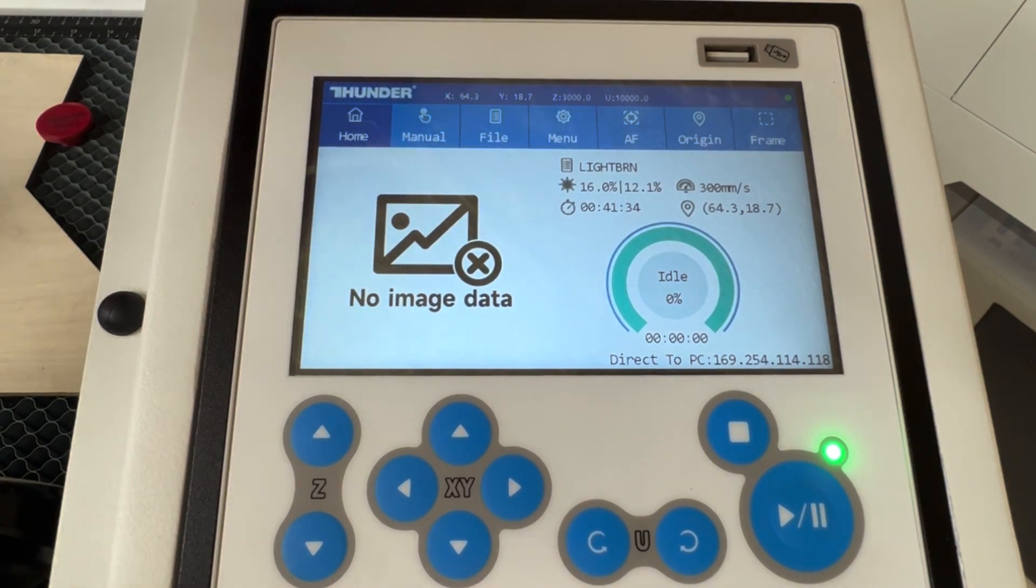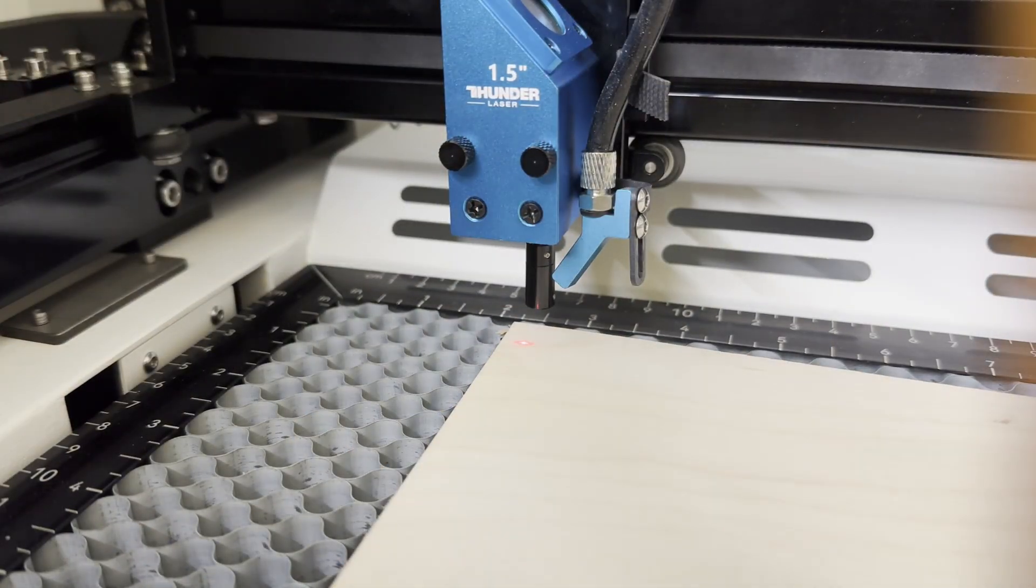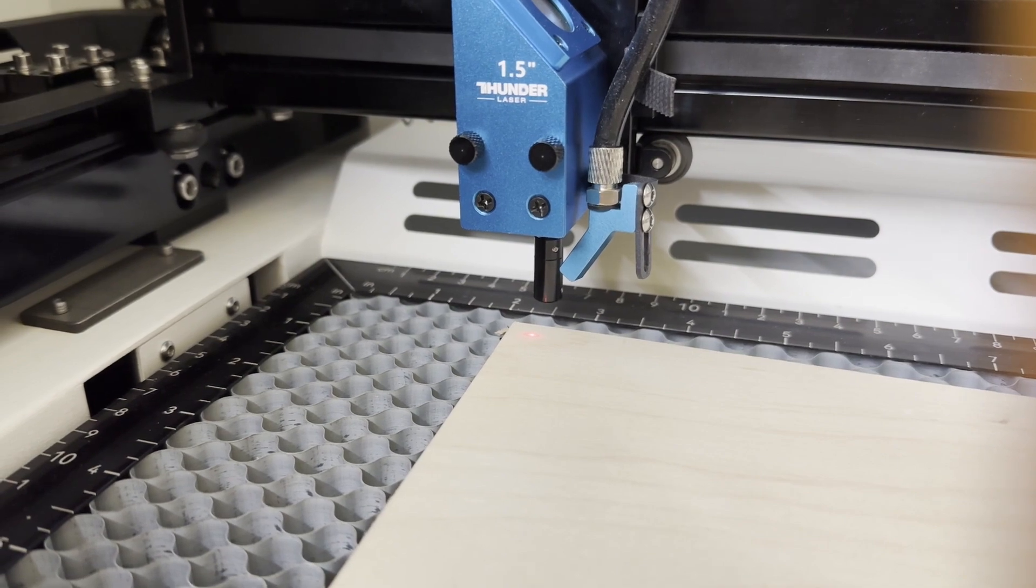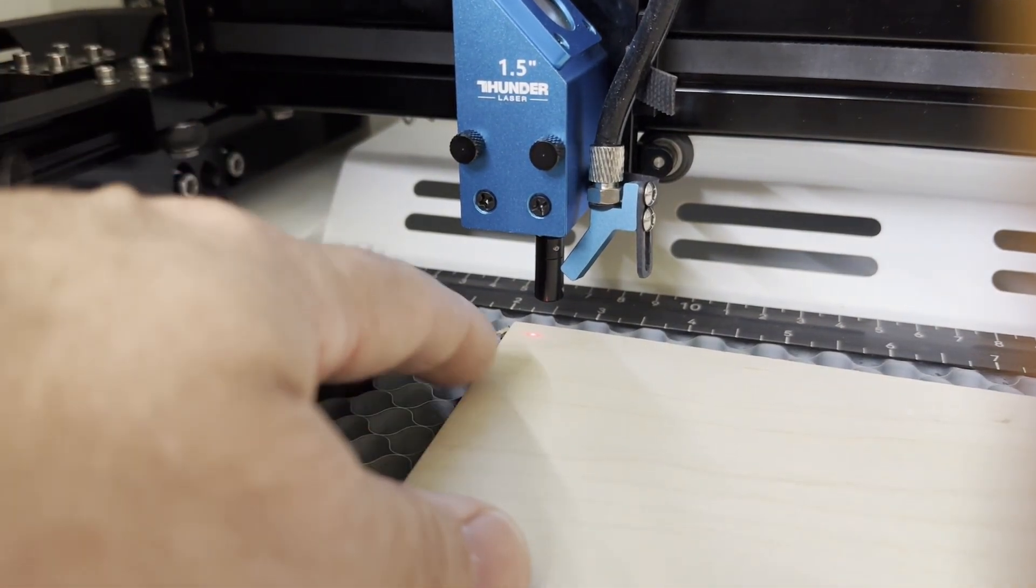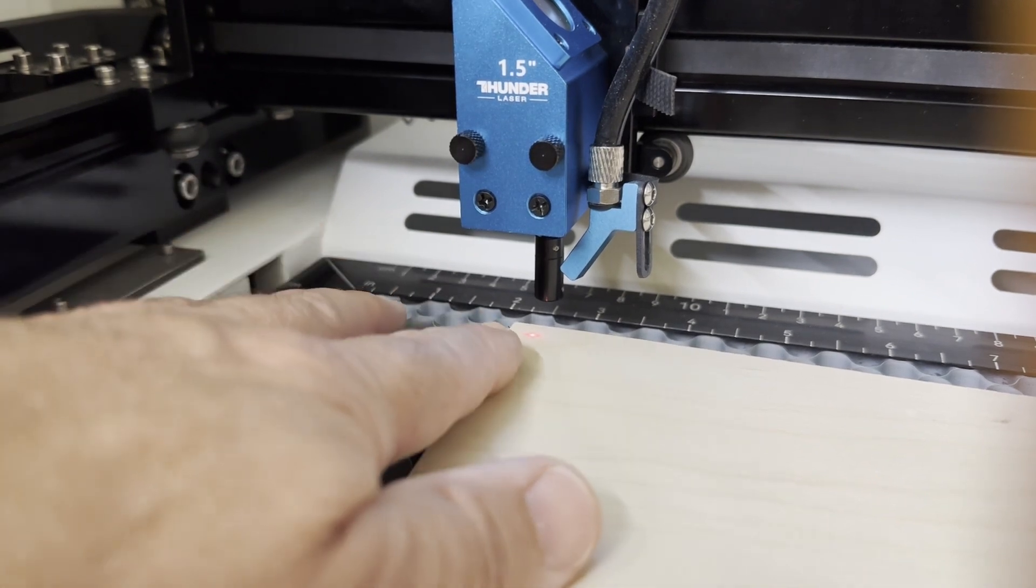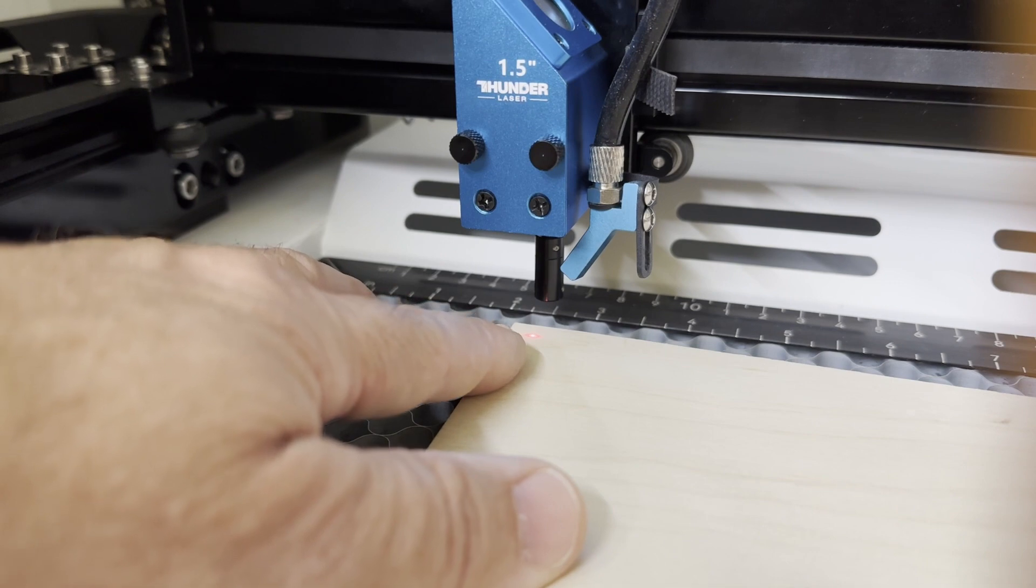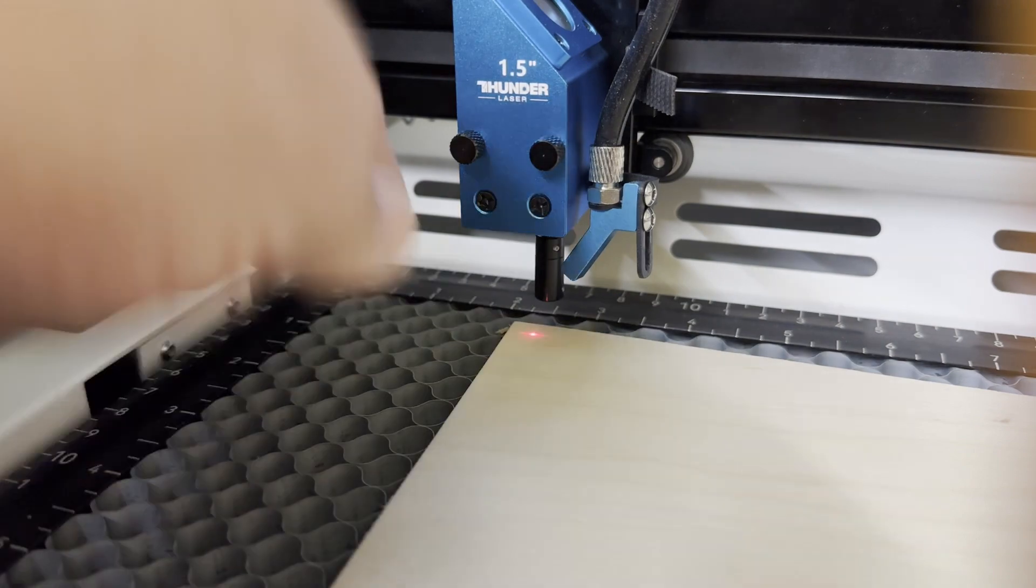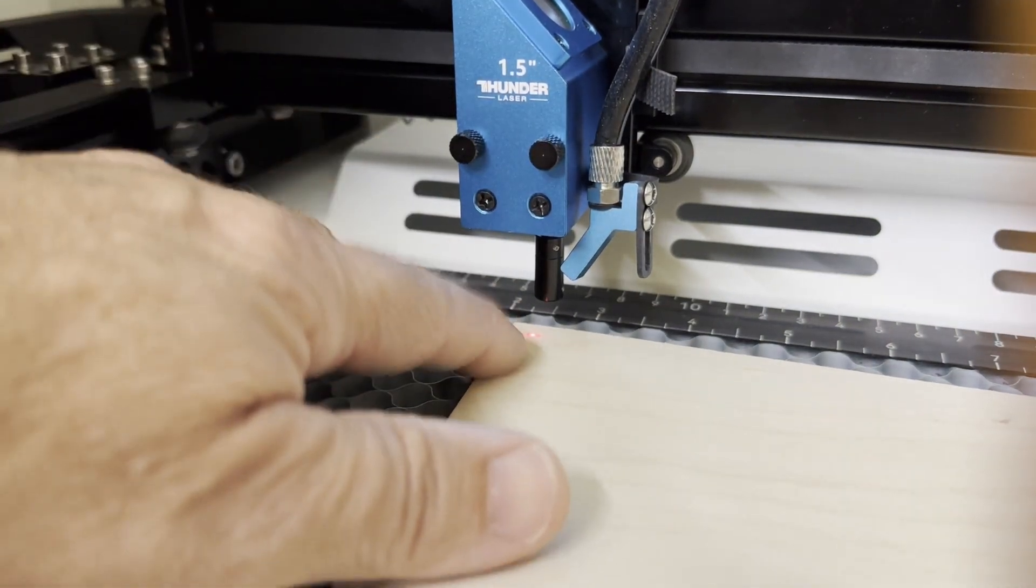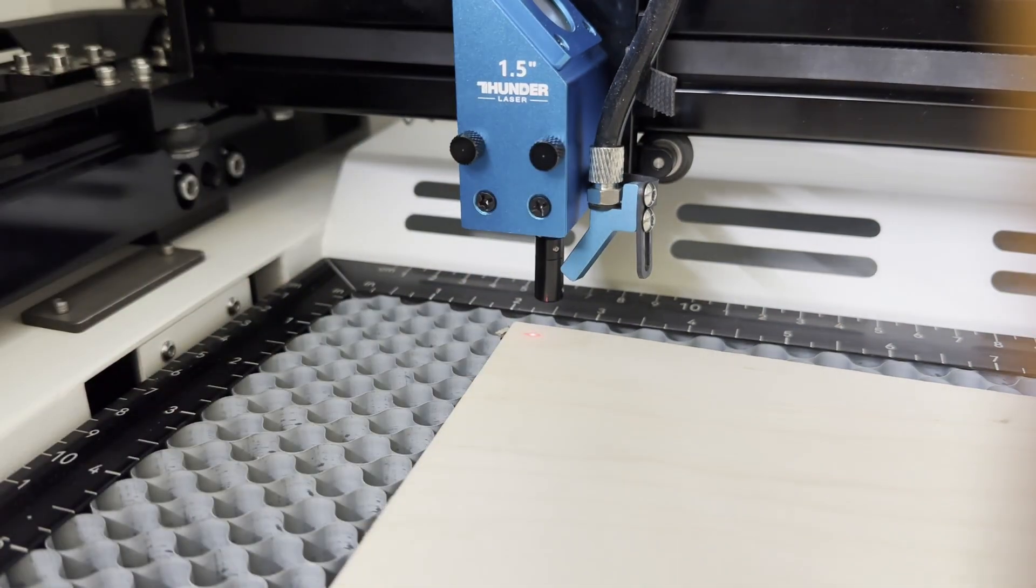Now using the autofocus, you're going to be checking out on the bed looking for your red dot. Depending on your location of your job origin in LightBurn, this is going to correlate to the position of your red dot. So I'm choosing the top left hand corner, and once I have my red dot positioned over the top left hand corner, all I have to do is hit the autofocus button.